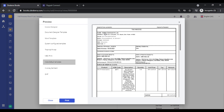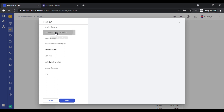The print section has also changed. You can now see both the MS Word related document templates that you created under Settings and also the online invoice generator — both are visible here. You can select either of these formats and simply click Print.